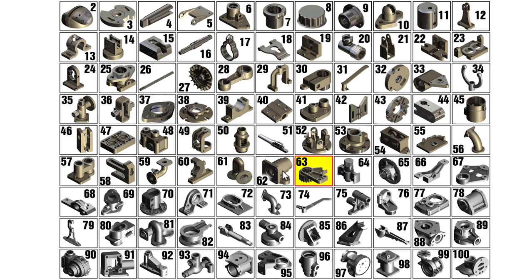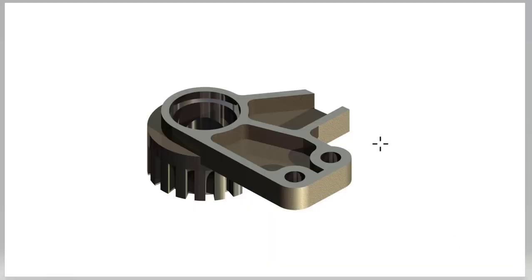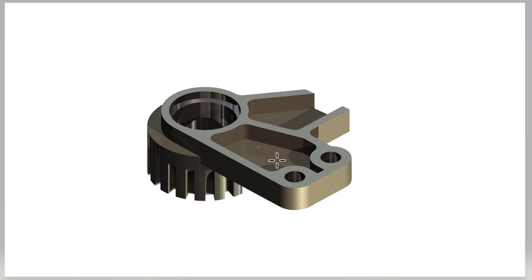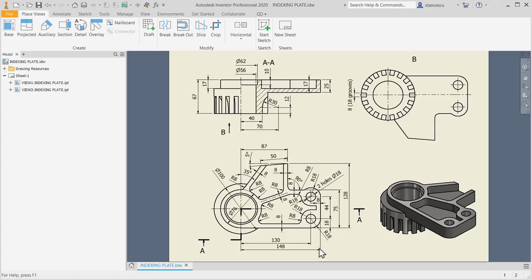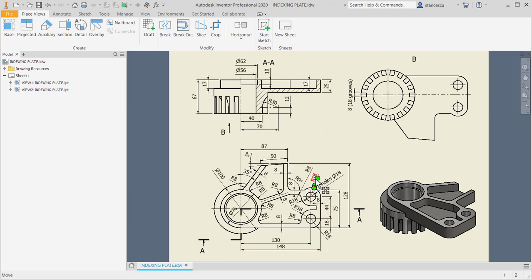Hi my friends! Let's model part number 63, an indexing plate from my collection of 100 parts. The picture of this part is here. As you can see, there is a plate with some pockets and a round cylinder with grooves.